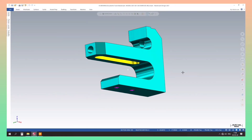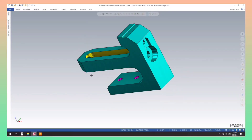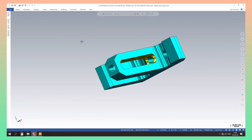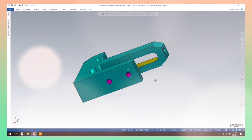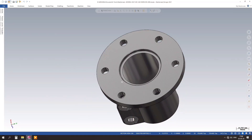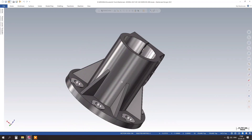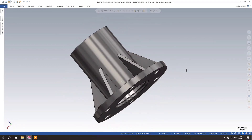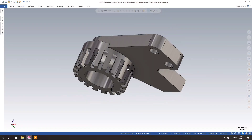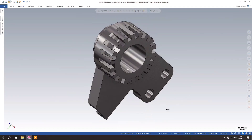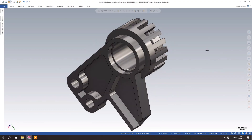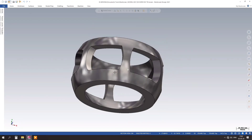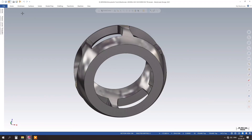Welcome to our tutorial on learning 3D design in Mastercam 2024. Today, we will take you through the easy step-by-step process of creating stunning 3D designs using this powerful software. Mastercam 2024 is a cutting-edge software that allows you to bring your imagination to life with precision and ease. Whether you are a beginner or an experienced designer, this tutorial will help you master the art of 3D design.